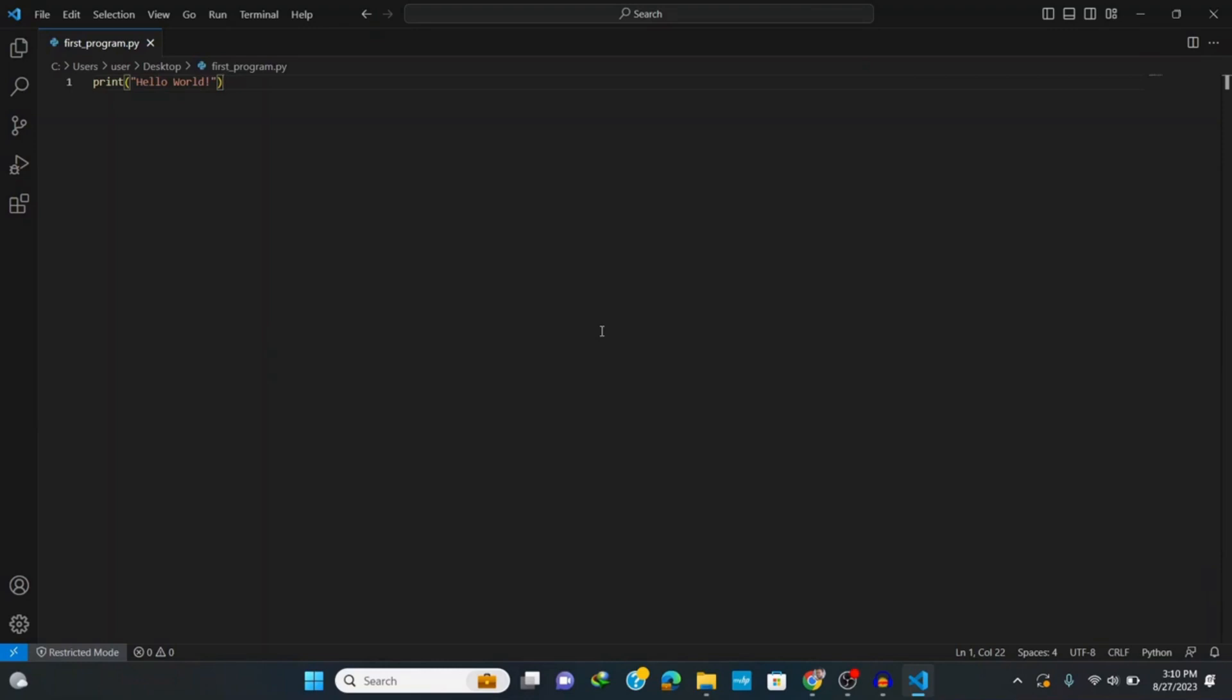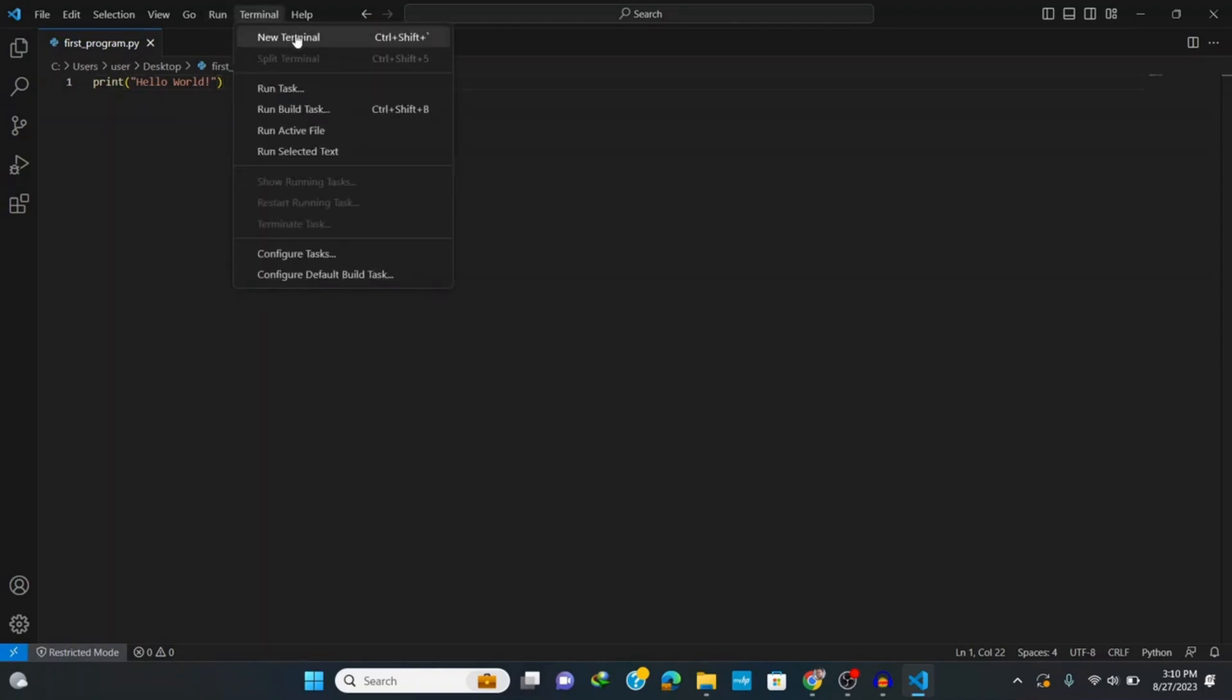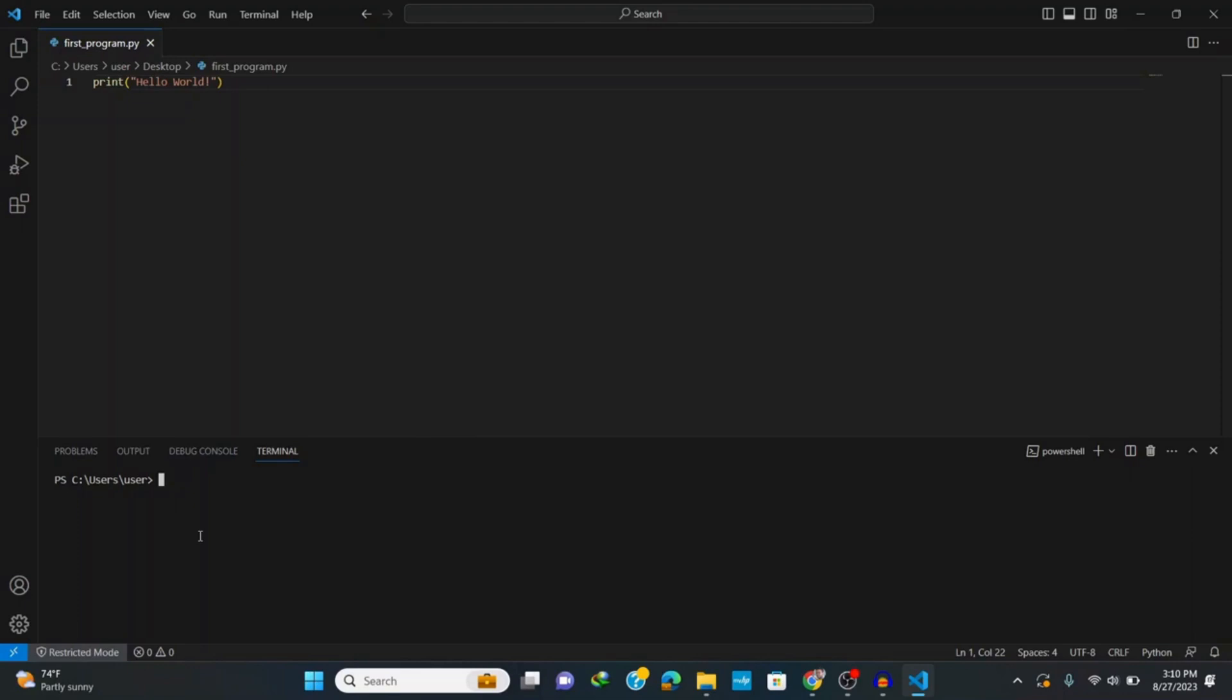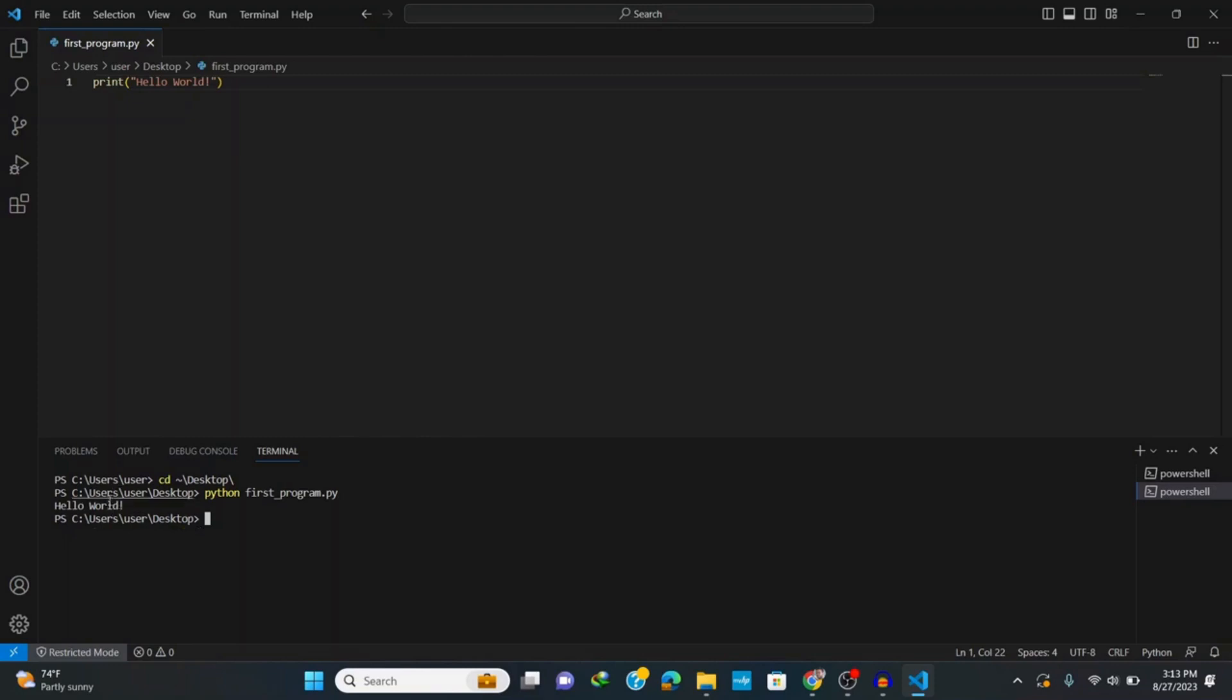Let's run our first program. Normally we run it using our terminal. Click on new terminal and it opens up this window here at the bottom on which we have terminal, debug console, output and problems. Go to the folder where we have this file setup that is saved in my desktop. Type in cd and then desktop and hit enter. Now we can run our file by typing in python and the name of the program which is first program dot py and hit enter. This shows the output hello world as expected.